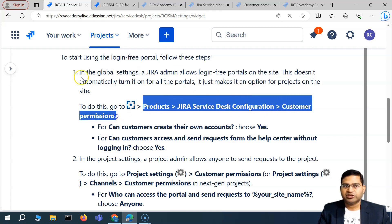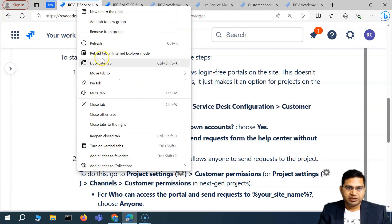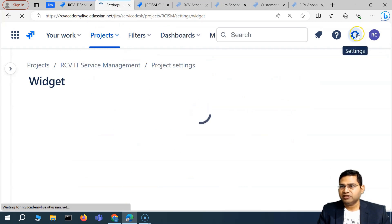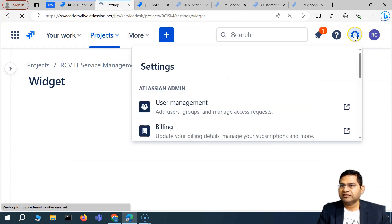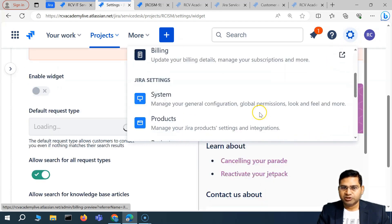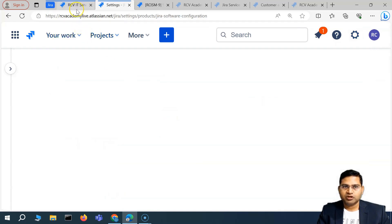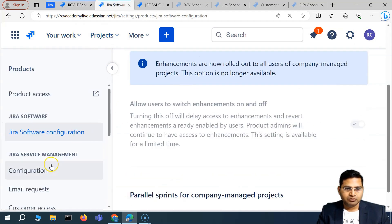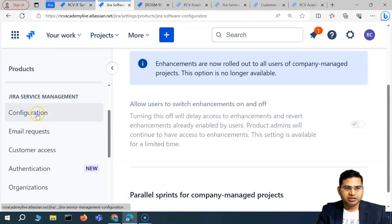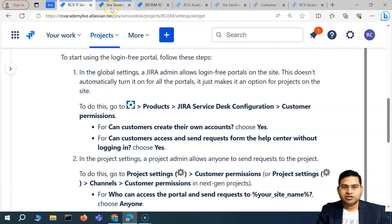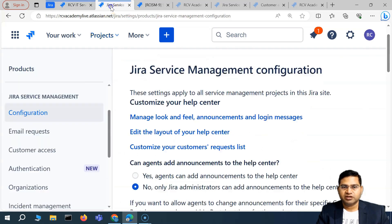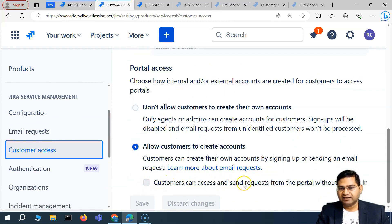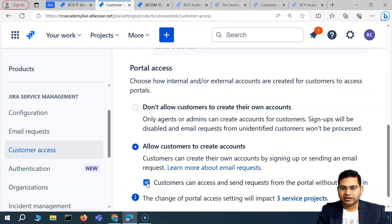The first thing is that the Jira admin needs to make changes in the product settings under Jira Service Desk configuration and customer permissions. In Jira administration, go to the cog wheel on the right-hand side, select Products, then Jira Service Desk configuration, then customer permissions. Here you'll find the option: 'Customers can access and send requests from the portal without logging in.'